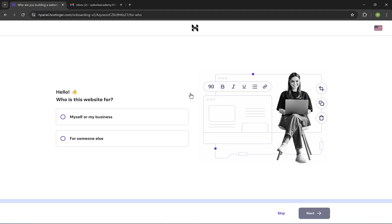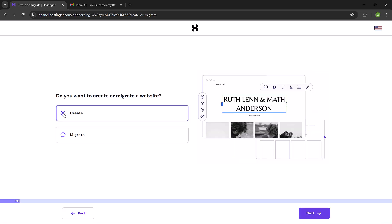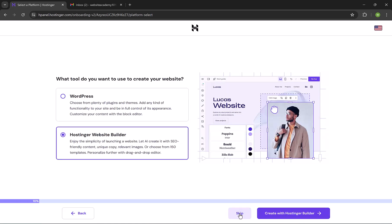Here we have some questions. We will answer a few and skip the rest. Who is this website for? Choose myself or my business, and click on Next. Here we choose Create, then click on Next. And here, click on Skip.